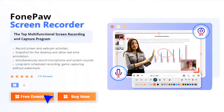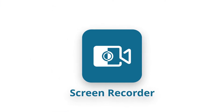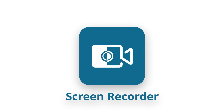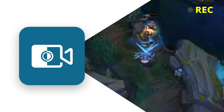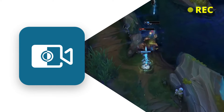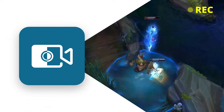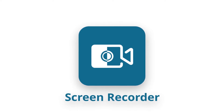Firstly, you should download the FonPaw Screen Recorder, the best tool for PC game recording, which can record high-quality game videos without affecting the way you play the game. Let's see how it works.